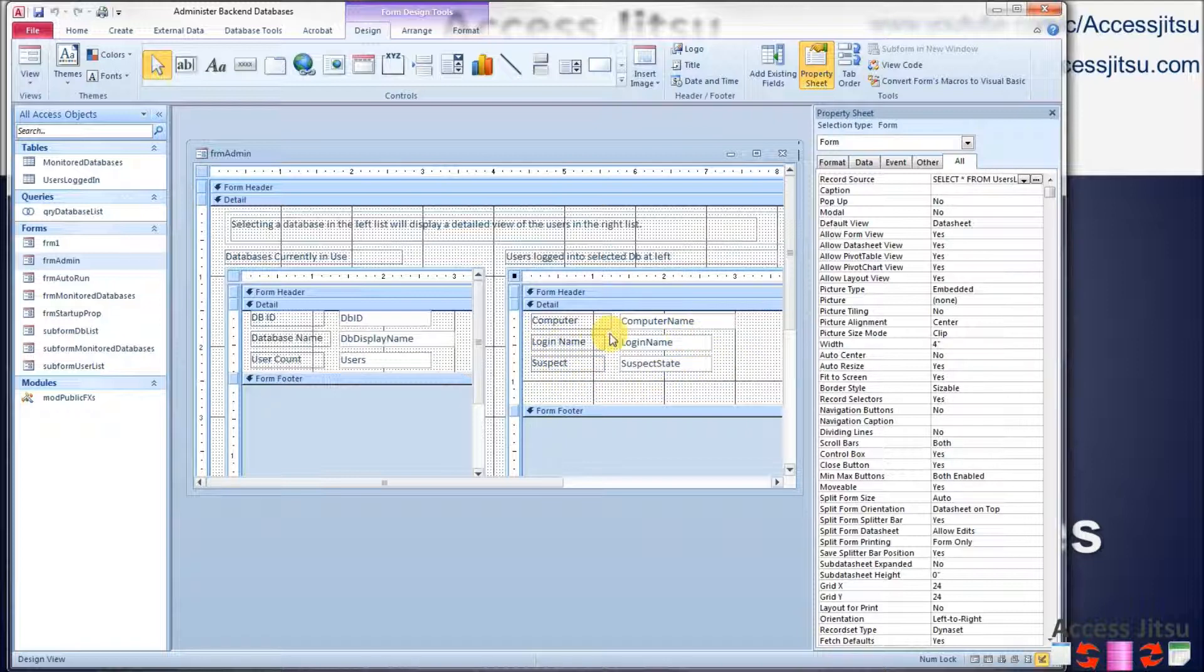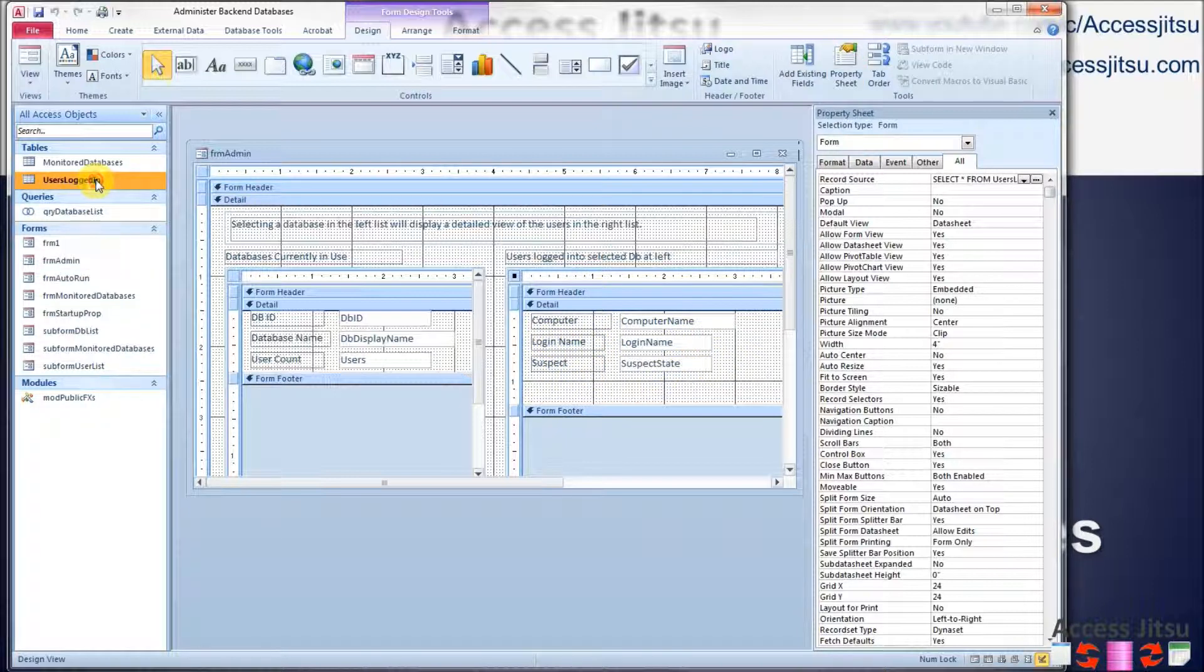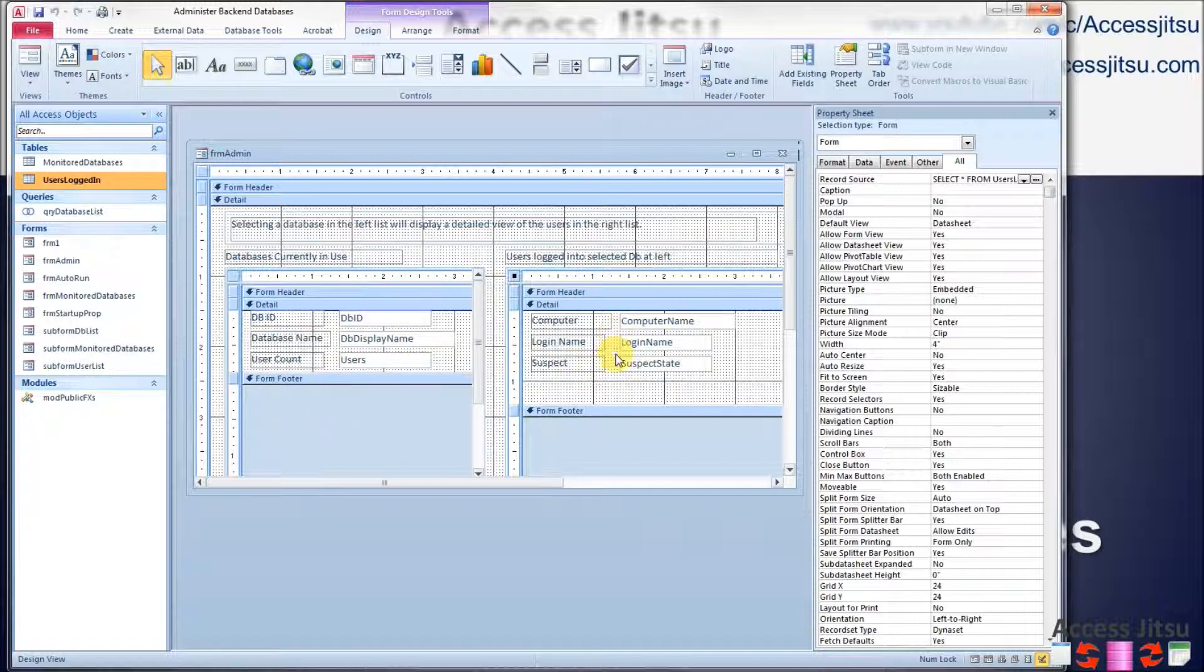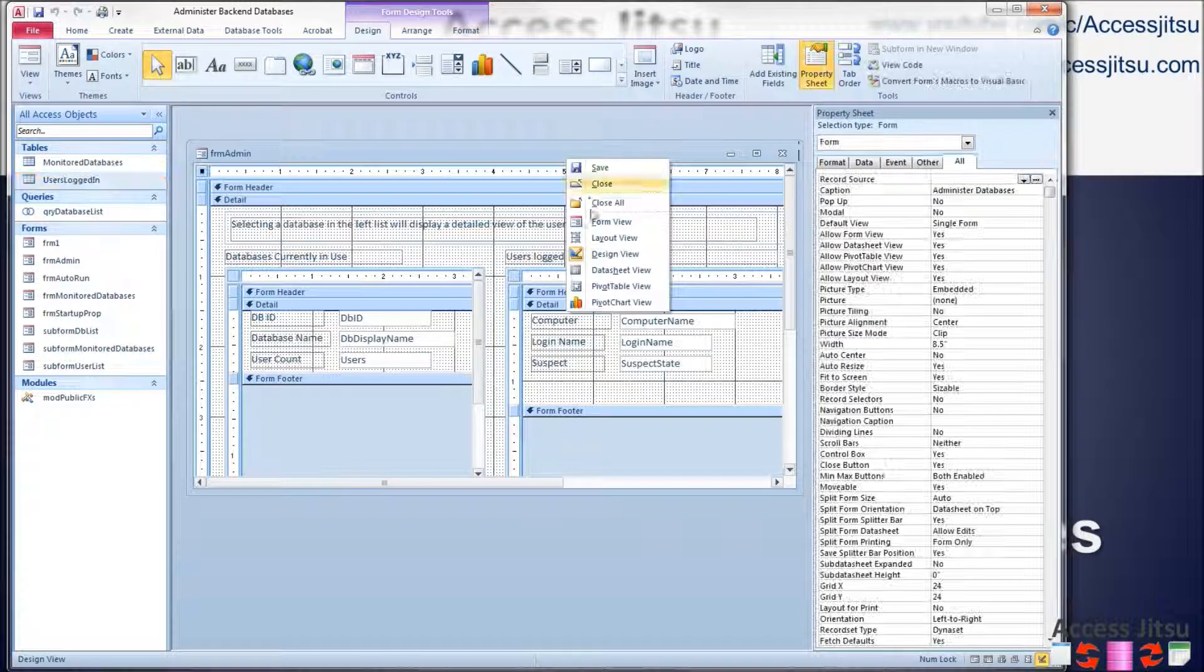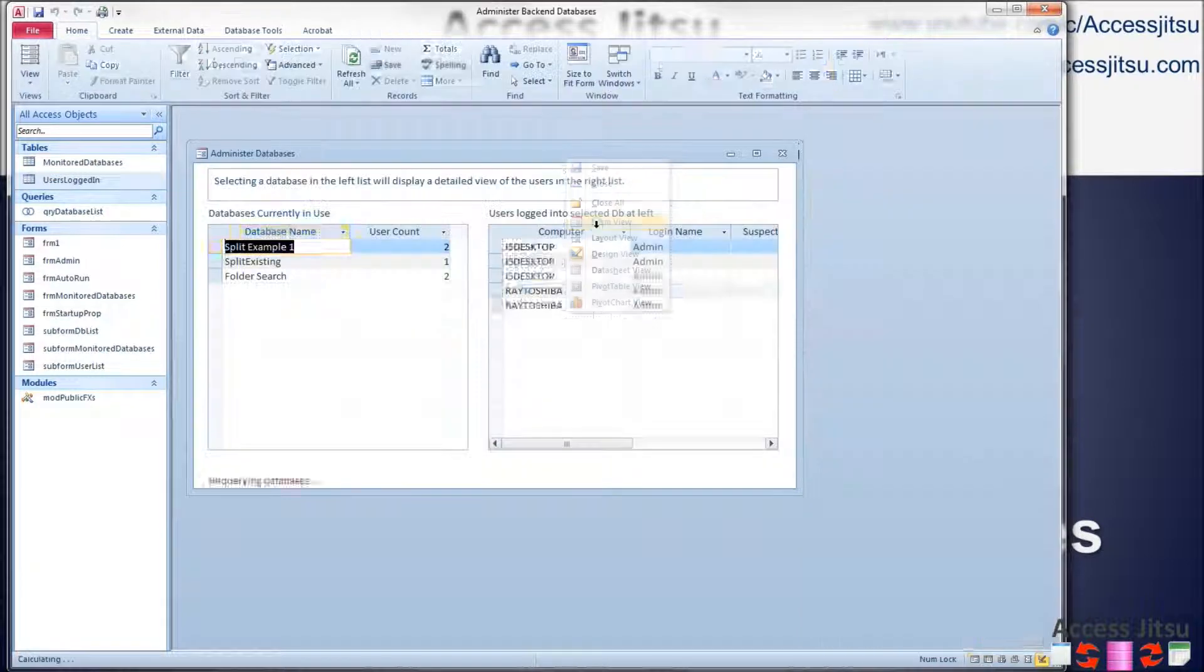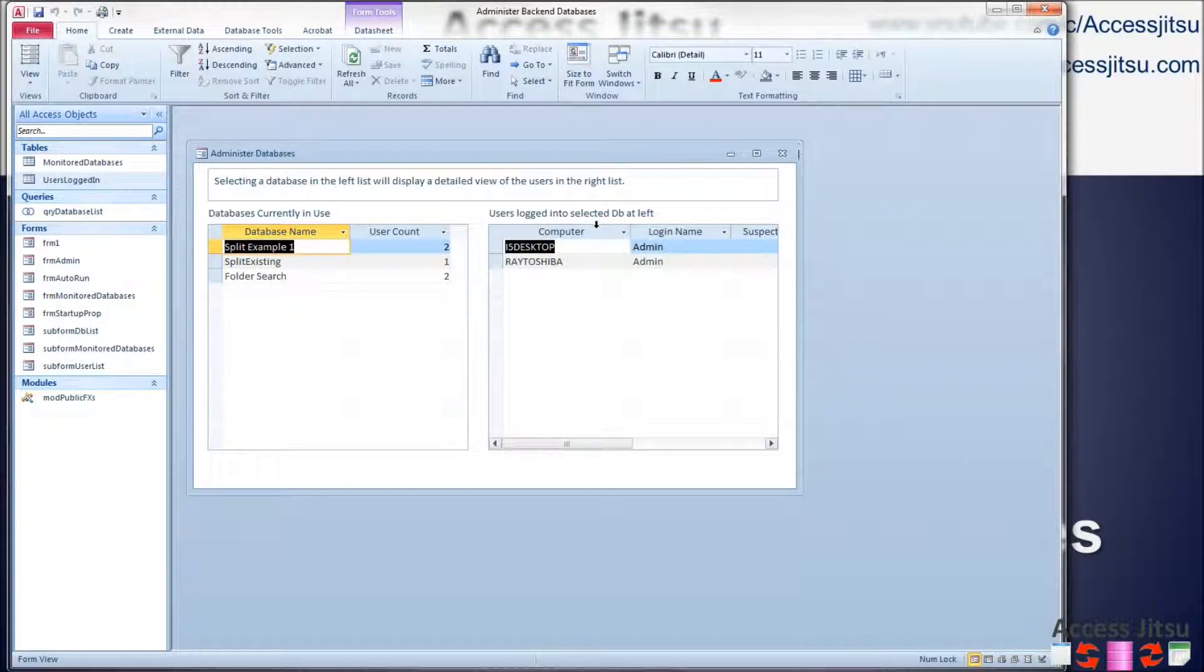Now this new form queries the same table that the original subform queried, except it shows more detail. So instead of showing one row per database with a count of users on this subform, this subform, let's pull this up and actually have it running.